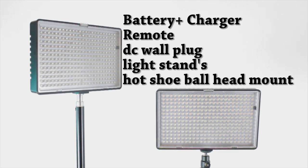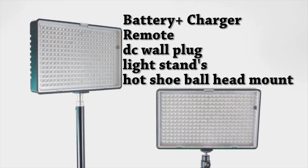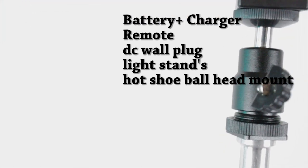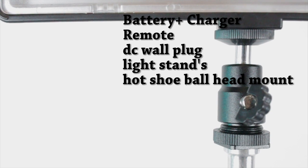It comes with a wall plug so you can hook it up to the wall as well, and it also comes with two basic light stands.